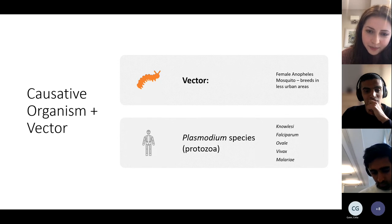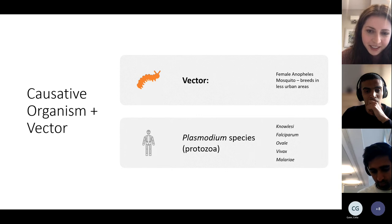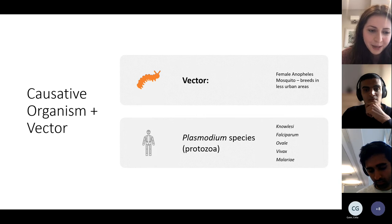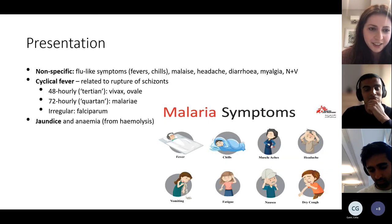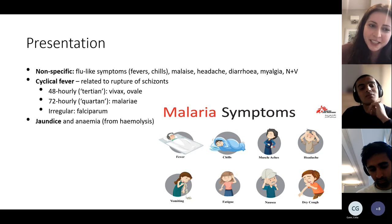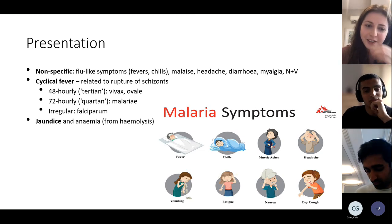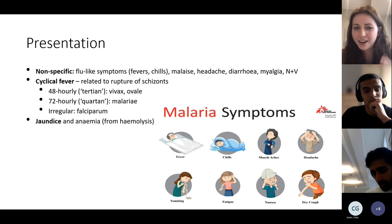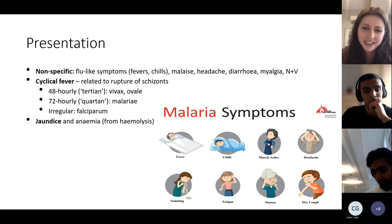The vector is the female Anopheles mosquito, which tends to breed in rural areas. It's a protozoal infection caused by the Plasmodium species — there are five types. The most important to know is Plasmodium falciparum. The others are knowlesi, ovale, vivax, and malariae. It presents non-specifically with flu-like symptoms: fevers, chills, headaches, diarrhoea, nausea, vomiting.